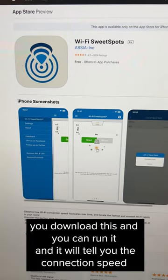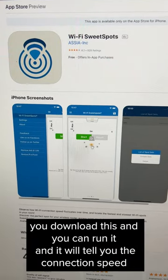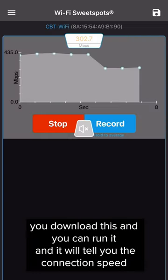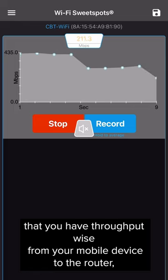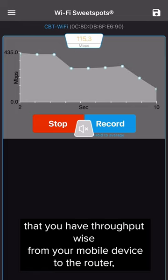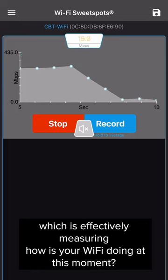Basically, you download this and you can run it, and it will tell you the connection speed that you have throughput-wise from your mobile device to the router, which is effectively measuring how your Wi-Fi is doing at this moment.